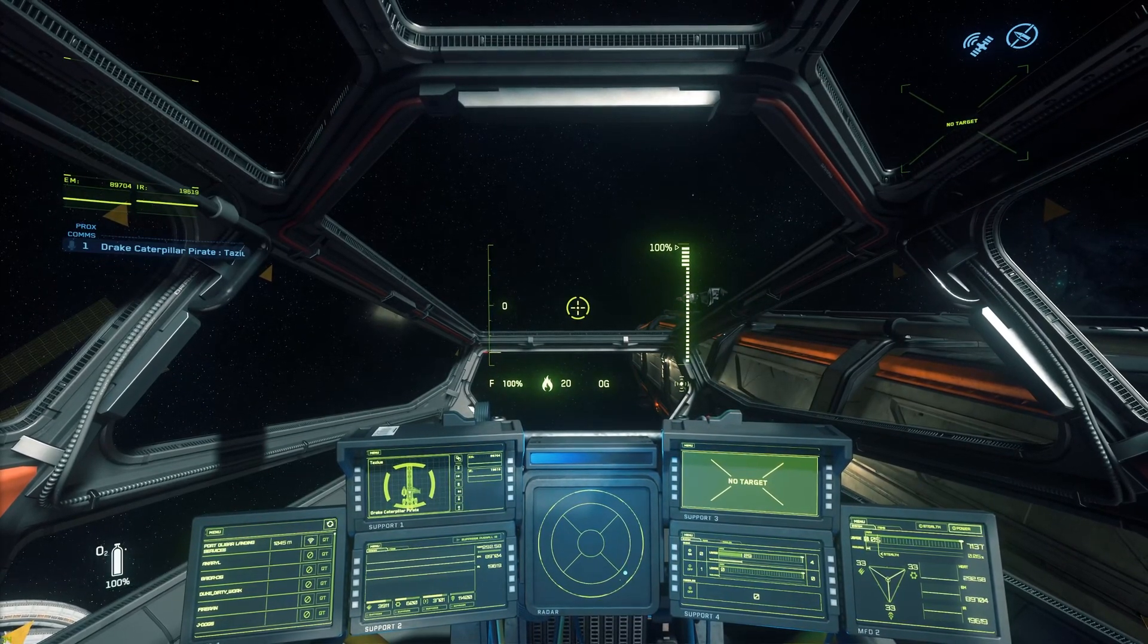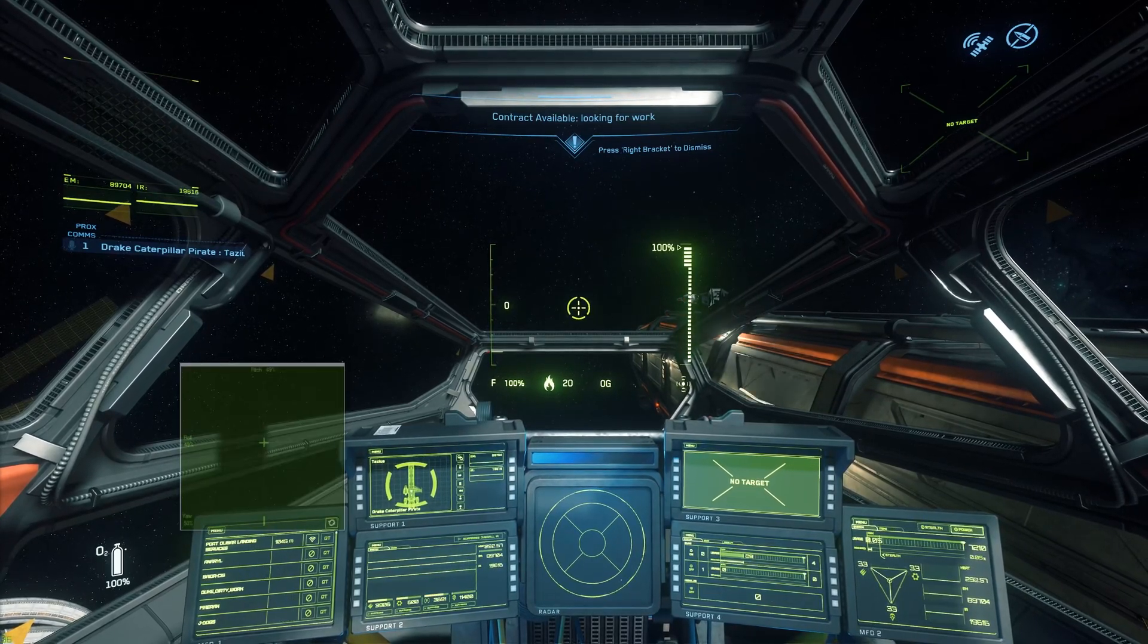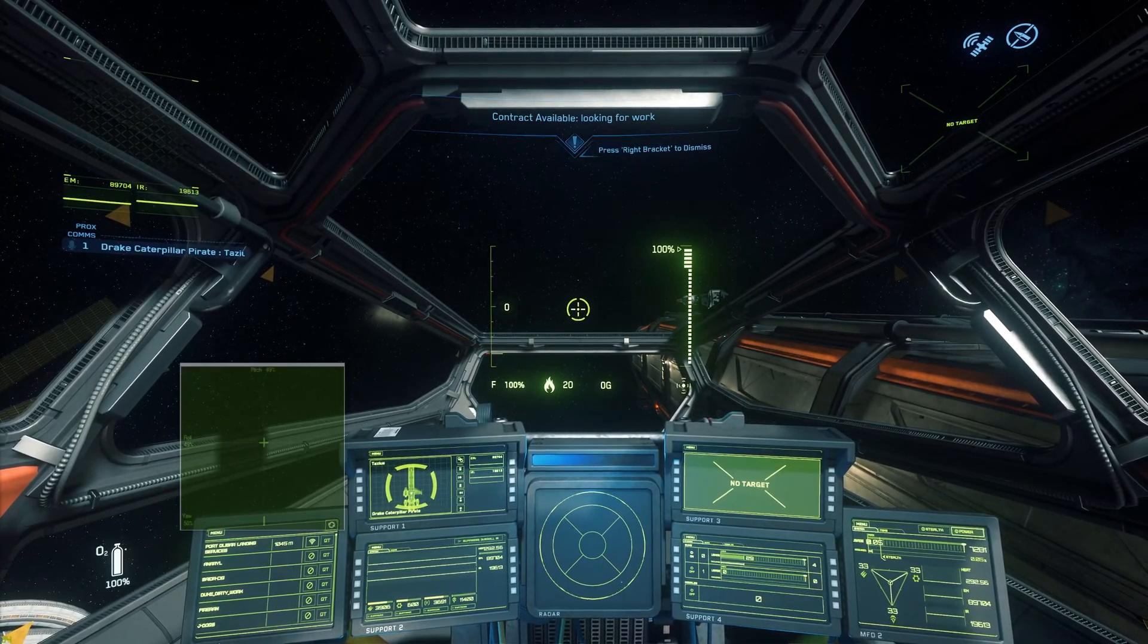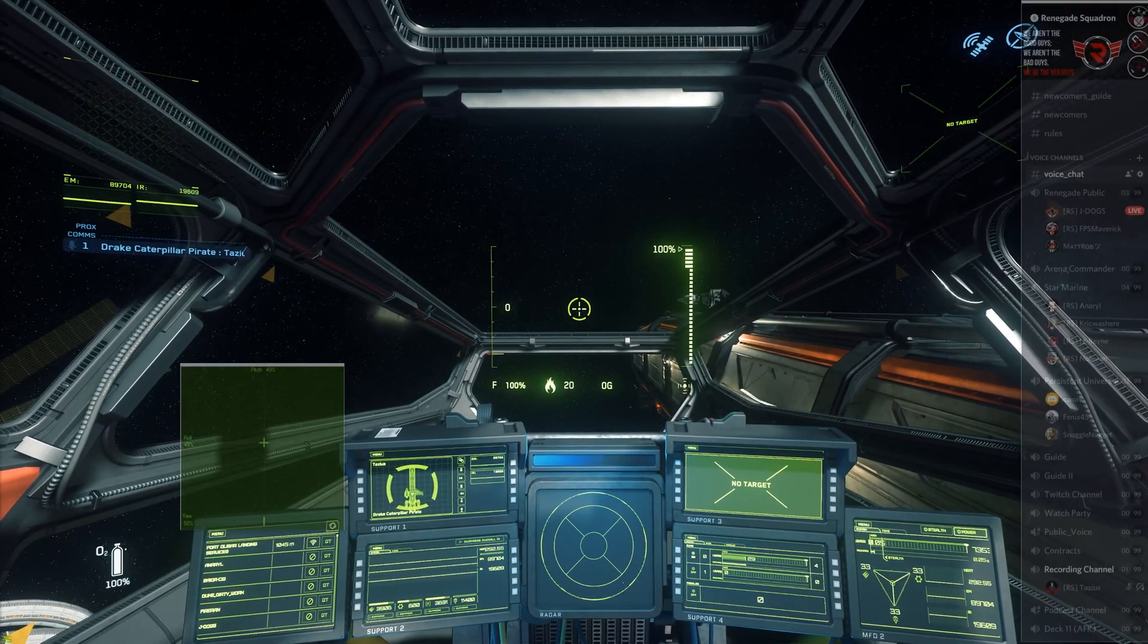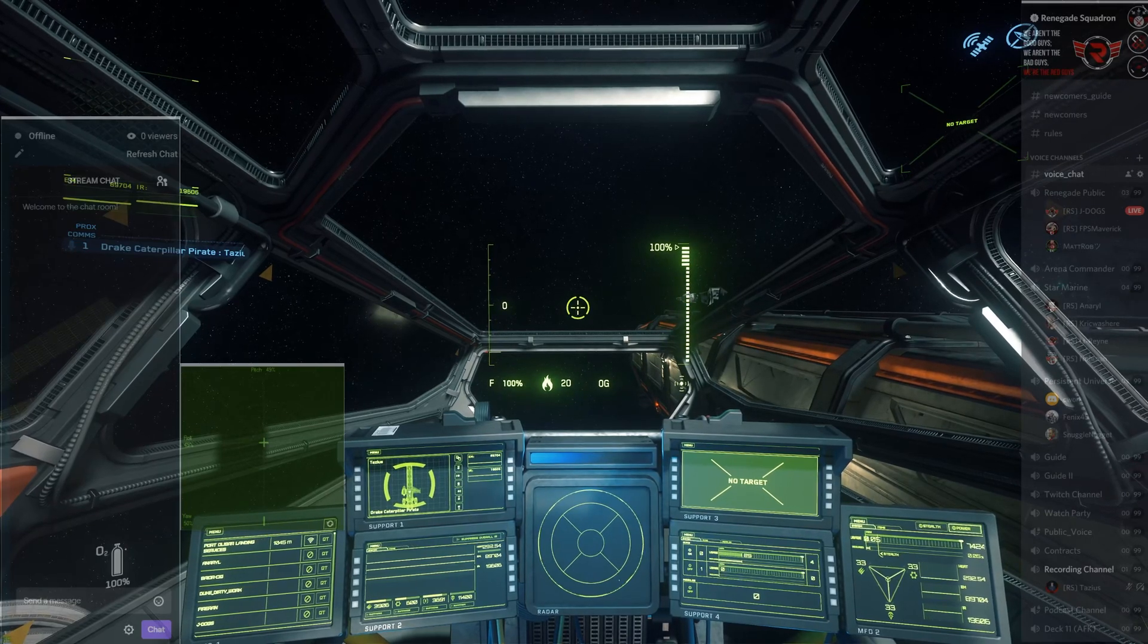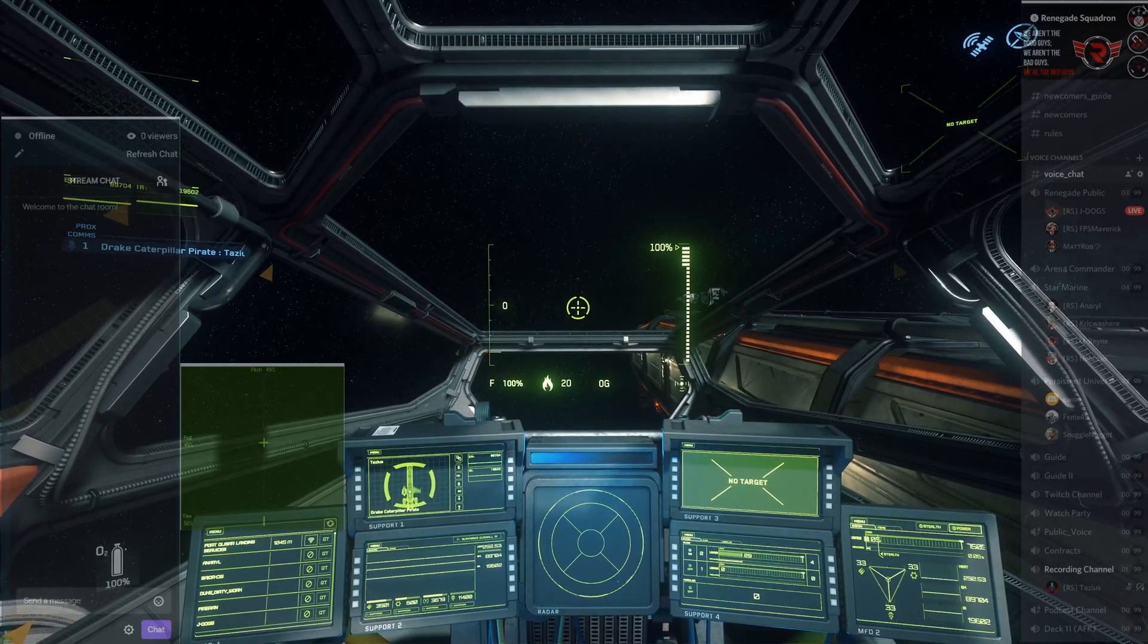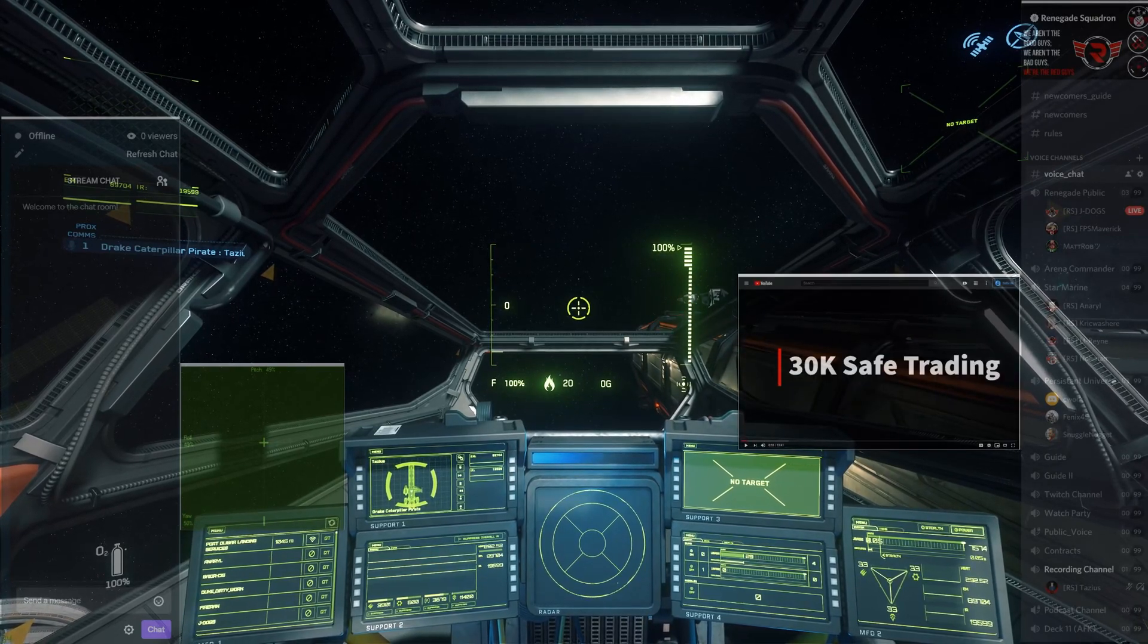So we're going to start adding some overlays. I'm going to start adding some that I already have preconfigured. I just added an input visualizer. I'm going to add our Discord. I'm going to add a Streamlabs Twitch box. I'm going to add maybe a YouTube video.